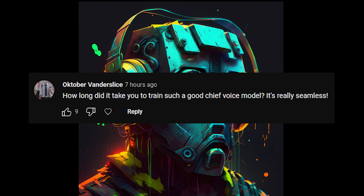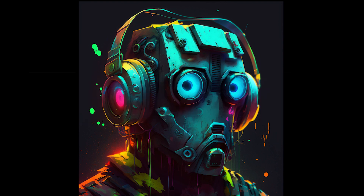OctoberVanderslice asks: how long did it take to train such a good Chief voice model? Well, that's the beauty of 11labs. Depending on the voice, we're able to cut down a sample and most of the time it'll pick it up pretty quickly. Other voices with innate effects, like the Arbiter or GraveMind, we give it a sample but it doesn't get very close, so I edit it as best I can. Master Chief's voice is a bit monotone, so the output is correct most of the time. We also noise-gated the sample to cut out fuzziness and make it more consistent — I'd recommend getting perfect, clean samples of the voice you want to emulate.